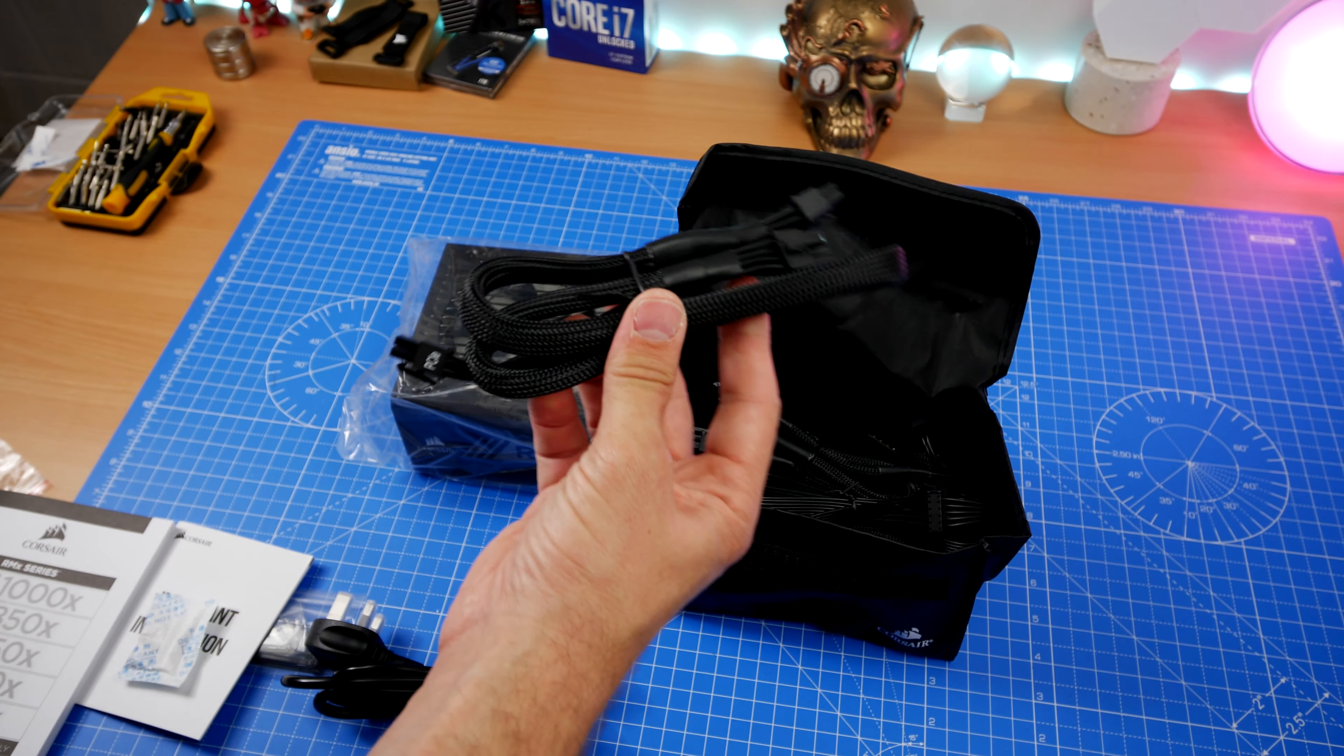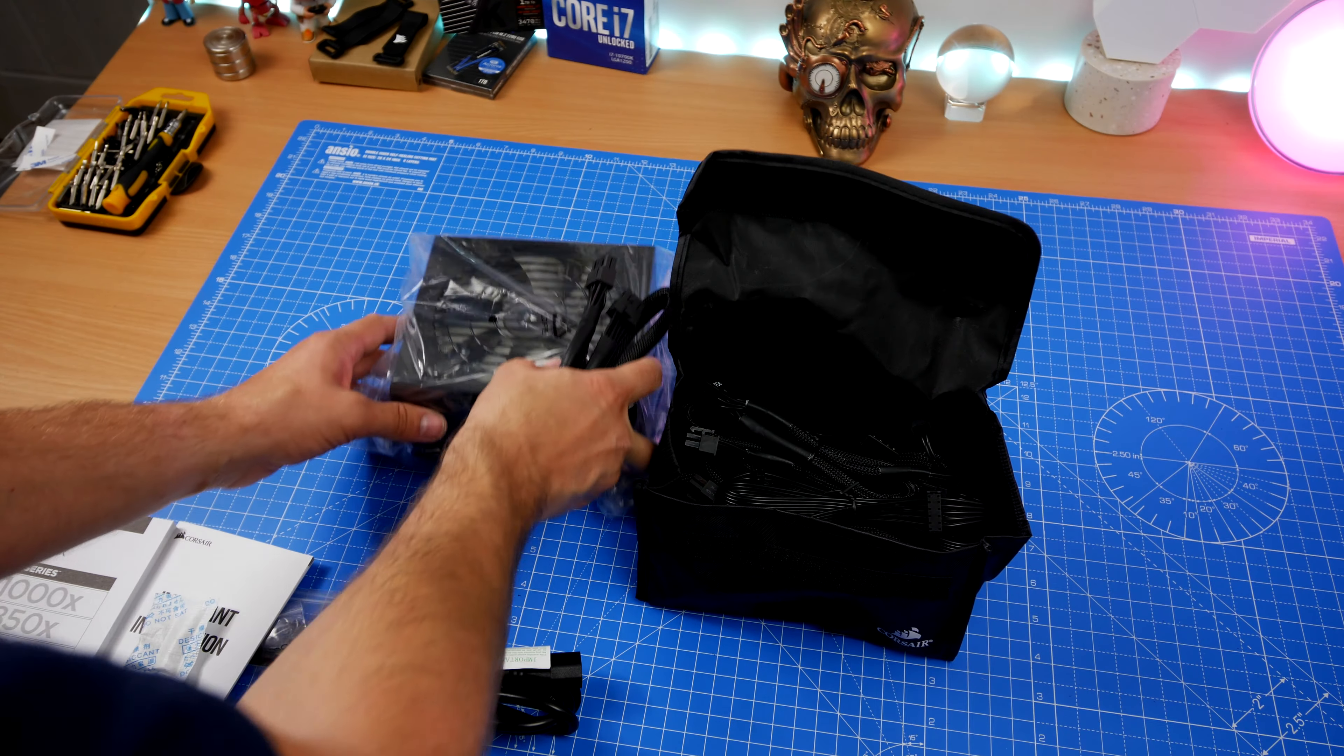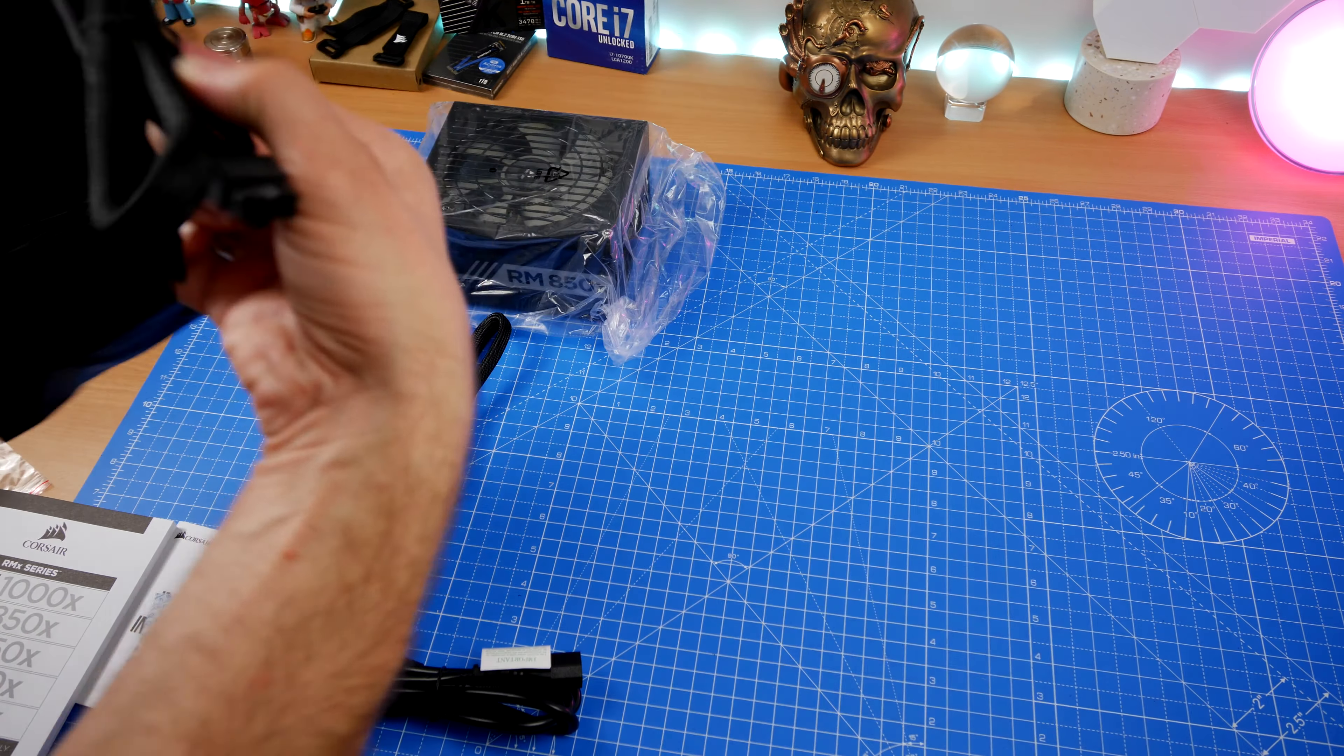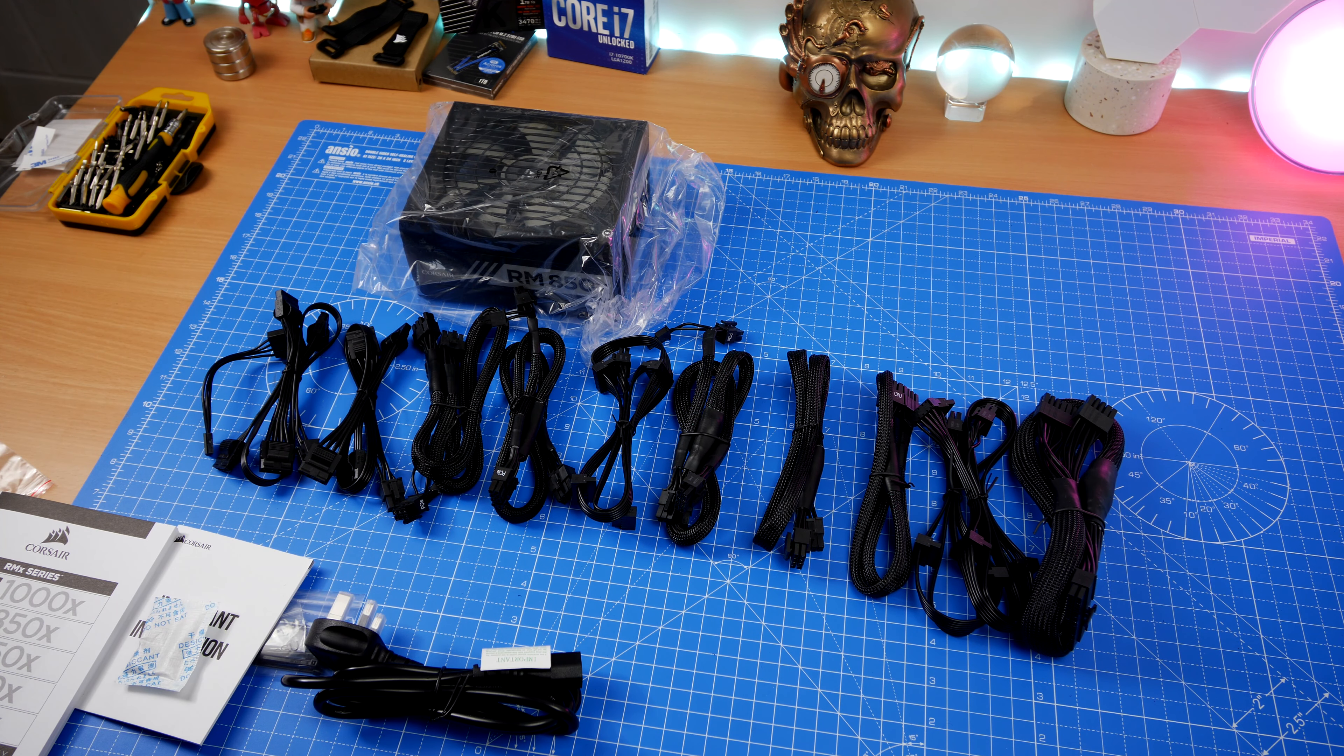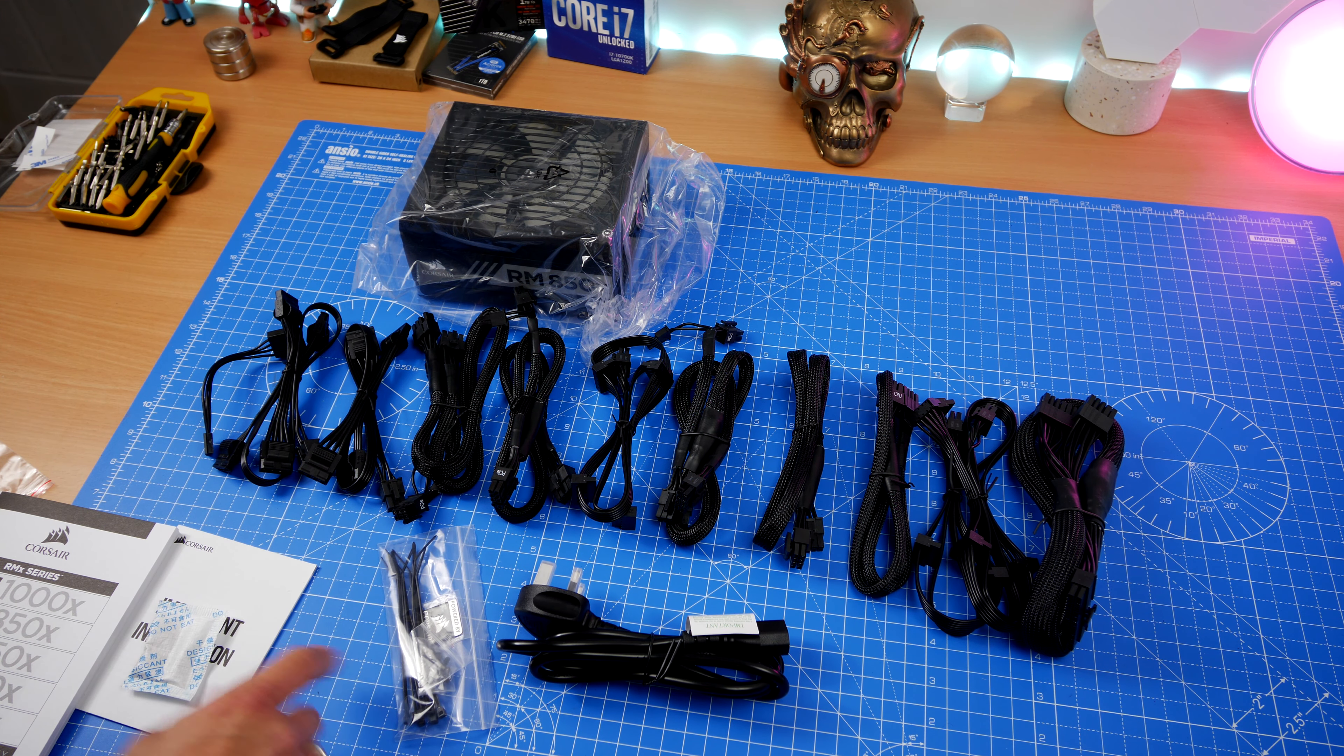If you don't know what power supply you need and that's why you're looking at this video, be sure to check out the description where I'll link you a tool that you can use to work out what the wattage is required based on the specifications of your devices and what you're planning on installing in the case.